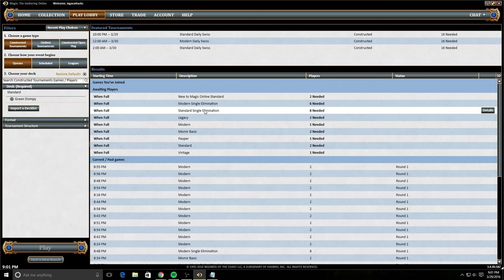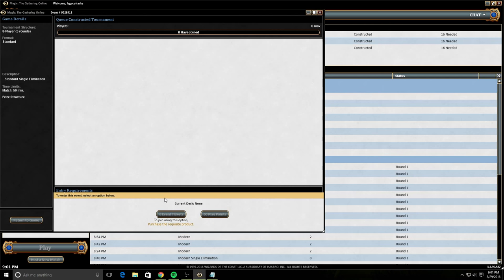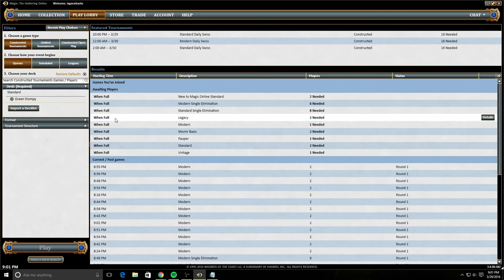And this tells you how many players you still need to join. So if we wanted to join the standard single elimination queue, we don't currently have the tickets to do so, but we would register this and we would choose which deck we want to play. And currently, there is no one waiting to play this right now. So we would be the first ones in the queue.